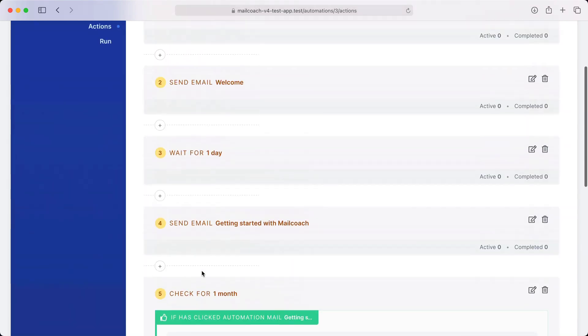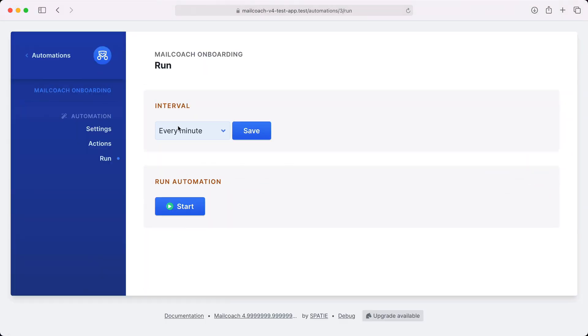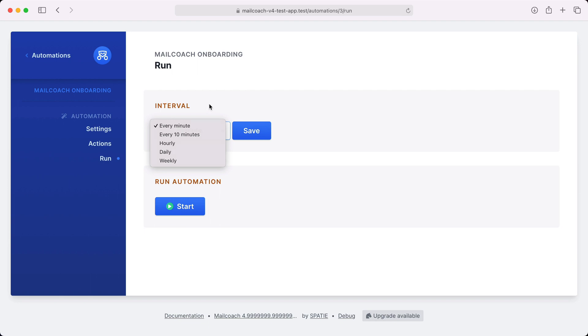Now that all actions are defined we can start this automation. On the run screen here we can choose how frequently MailCoach should go through all the actions of this automation. Let's leave it at one minute and start the automation.